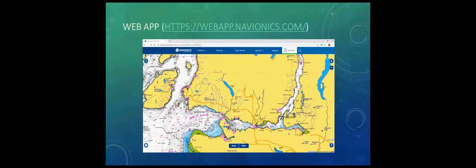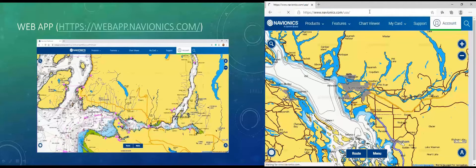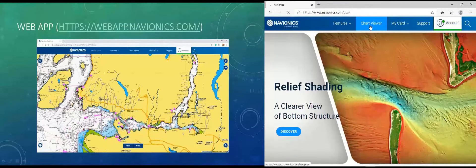Let's get online and go to the navionics.com website. I'm going to share my other screen with you, so for the duration of this presentation you'll see a PowerPoint slide on the left and my secondary monitor on the right. We've logged into the Navionics website here — the website is webapp.navionics.com. If you don't remember that, you can just go to navionics.com and click on Chart Viewer.